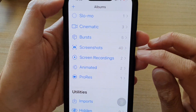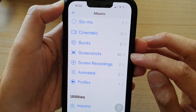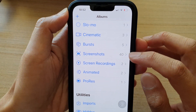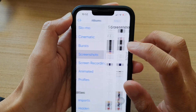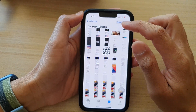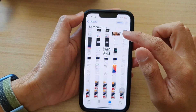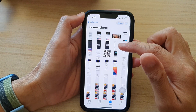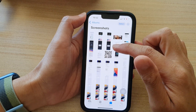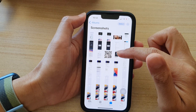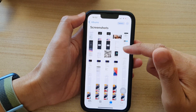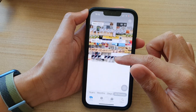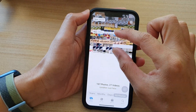You can see on my device I have 40 screenshots. So if I tap on that, it will filter out only screenshot photos. This way you can quickly find the screenshots you have taken instead of browsing through your Photos library with lots and lots of photos.